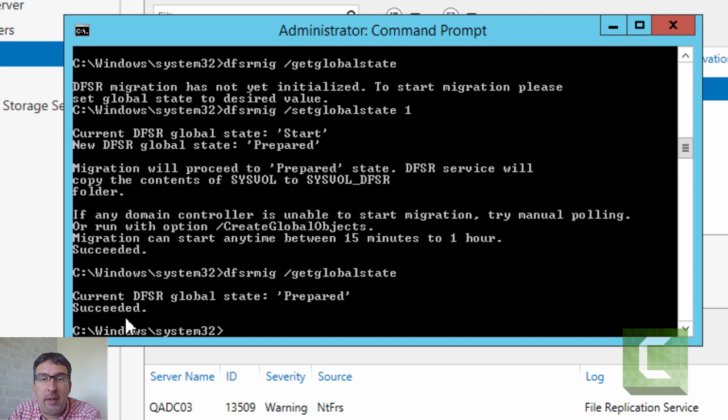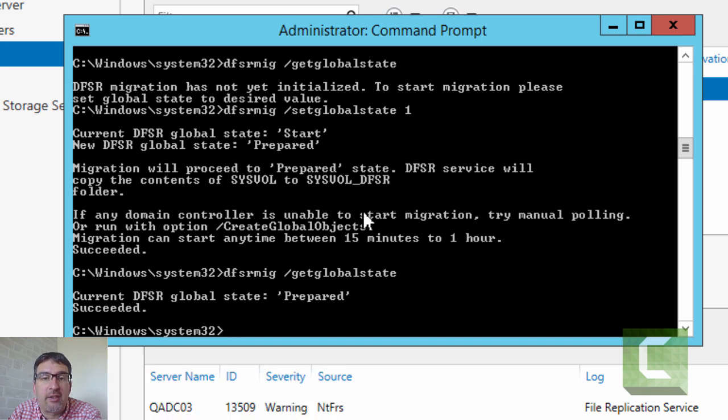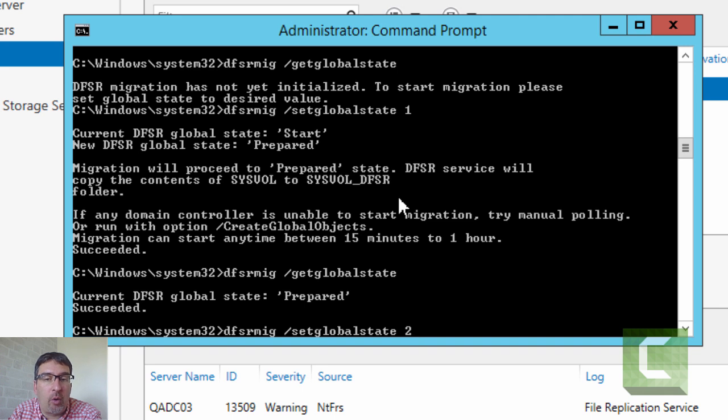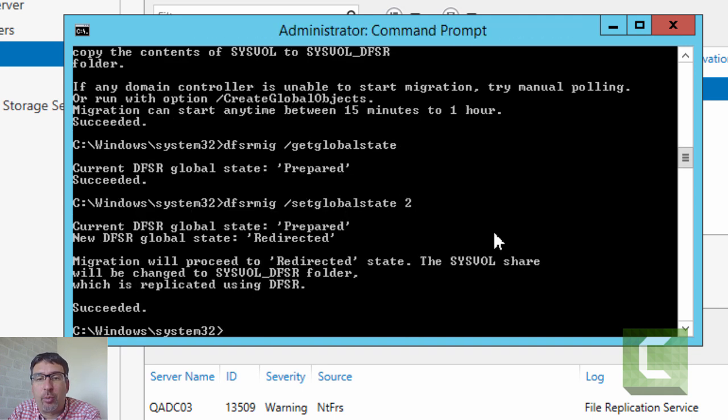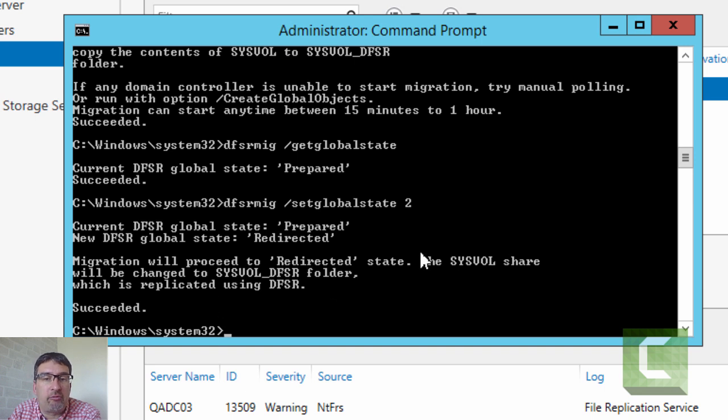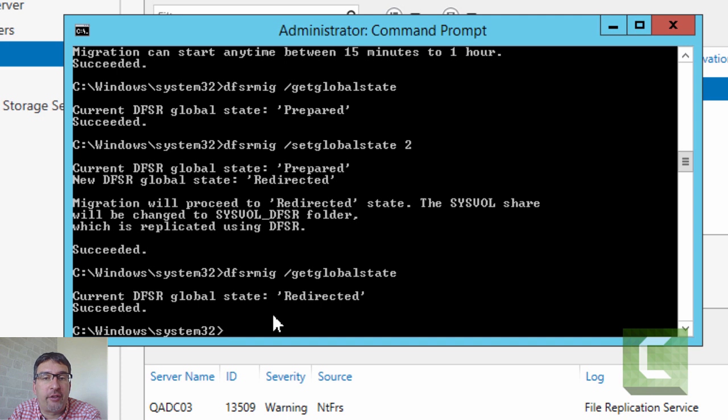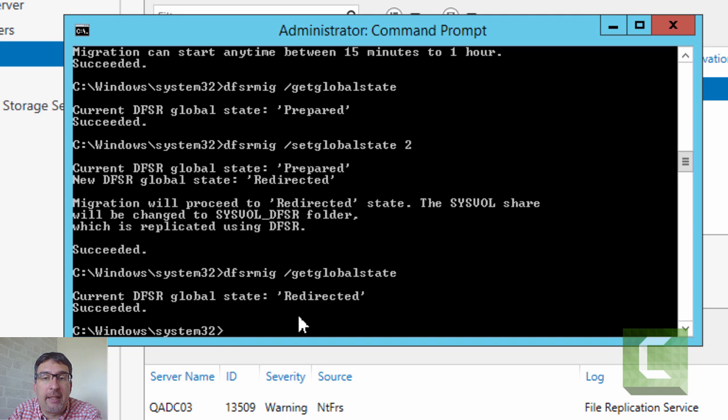Just by doing a get global state, we can see that the prepared has succeeded. If there was a domain controller failing to receive the instruction, we would be told about that domain controller. So I'm going to set the global state to 2. State 2 moves the global state to redirected. So effectively what that means is the share folder will be moved onto the SYSVOL_DFSR. Clients will start using the SYSVOL_DFSR folder through the SYSVOL share rather than the old SYSVOL folder.